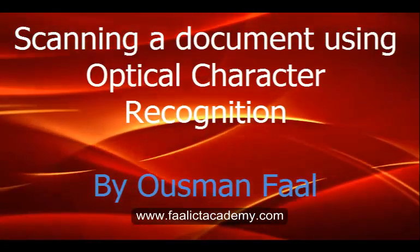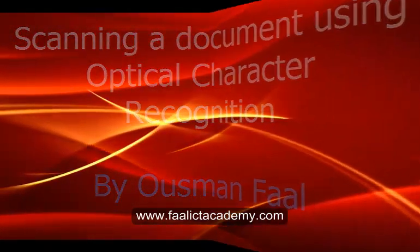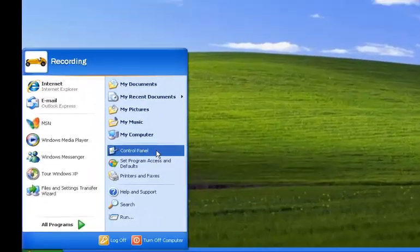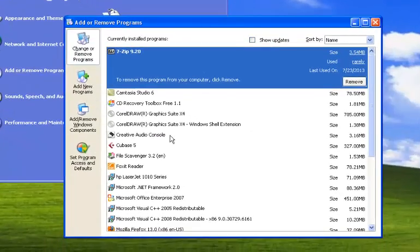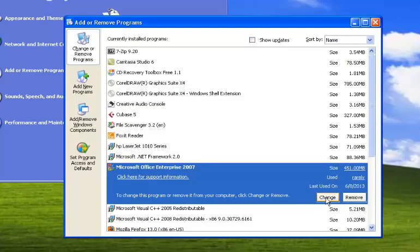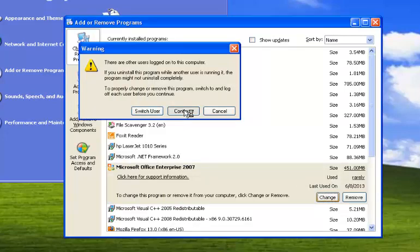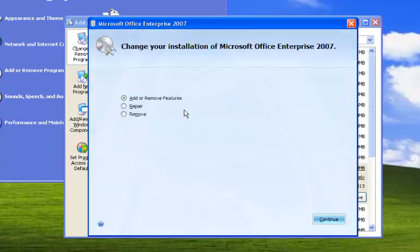To use the OCR feature in Microsoft Office, we need to make some changes to our installation. To install the OCR feature, click on Start, go to Control Panel, then Add or Remove Programs. Find your Microsoft Office installation in the list and click on Change. A dialog box will appear giving us the opportunity to add other features to our installation.